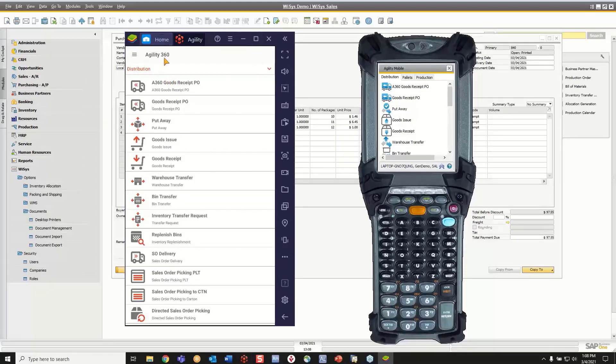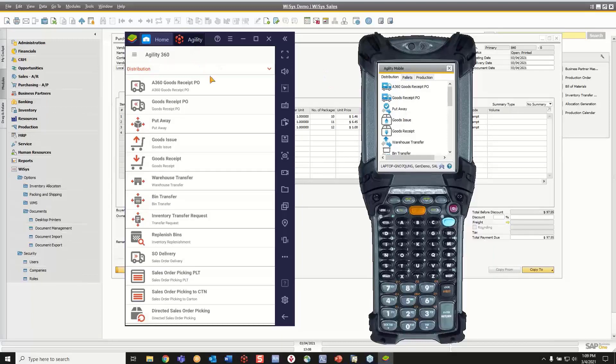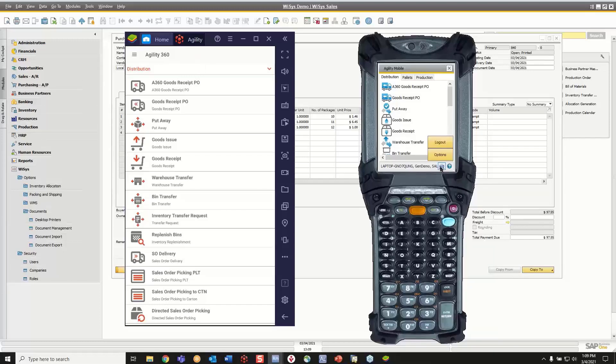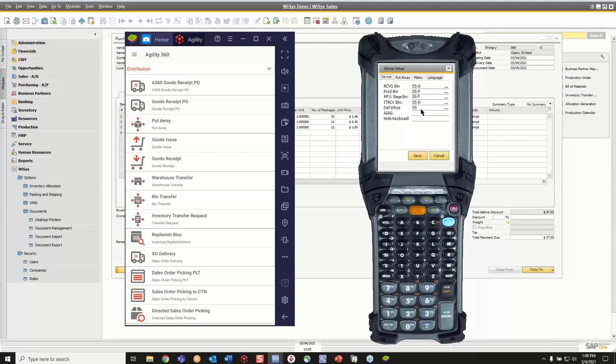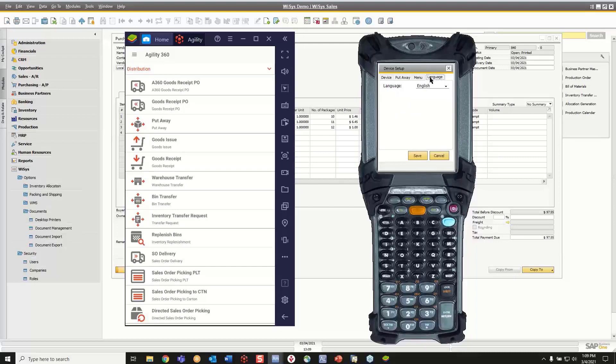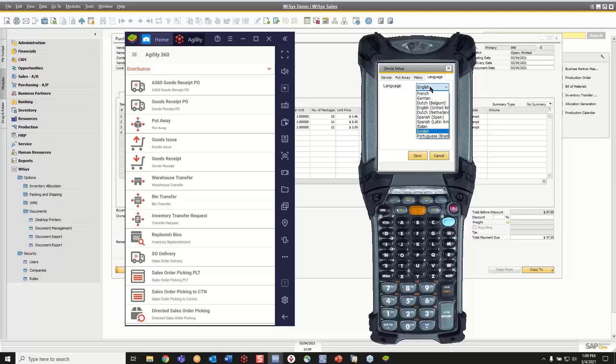So this is our new Agility 360. This is our traditional handheld screen. And on both, they both work similar. Obviously, we use the Android technology here. And then we can also invoke signature and photo capture. On each mobile device, the users can put in defaults for this specific mobile device or this specific user on what warehouses are they using, what are some of the default bins that they have set up, how do they want their menu to look, and even language. So if you have folks out in the warehouse that speak another language, you can switch their experience on their mobile device to a different language.